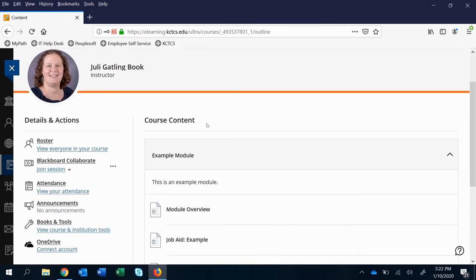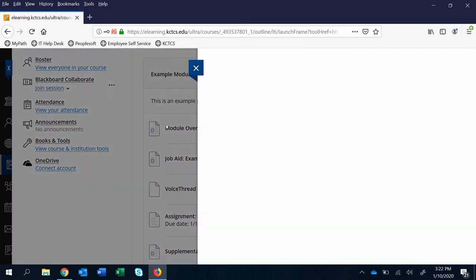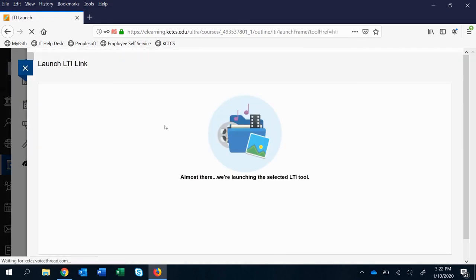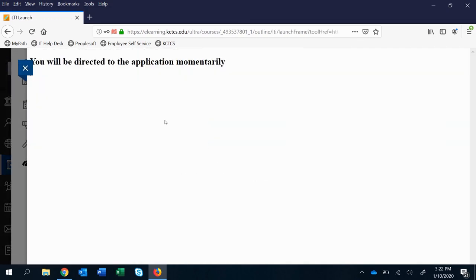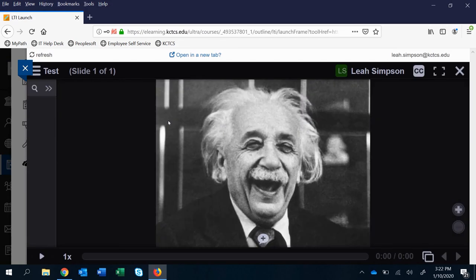So if we go to example module and we click on that VoiceThread, you'll see that it is now linked to that one you just created. And they have access to it now.